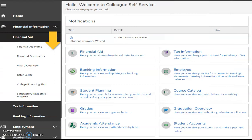This is a closer look at the financial aid menu, with links to resources such as required documents, college financing plan, and academic progress.